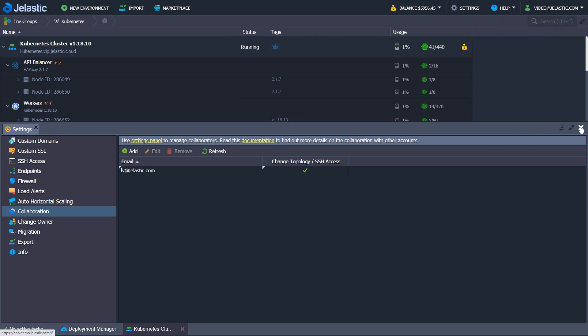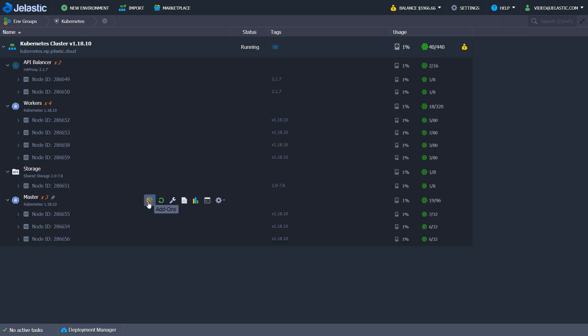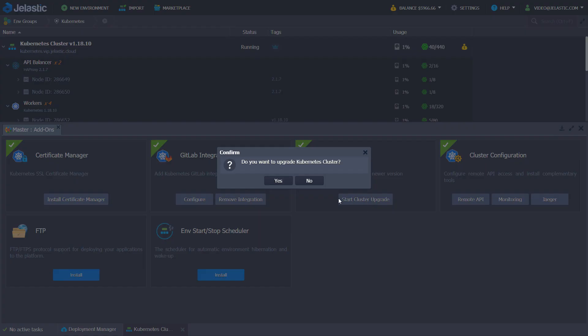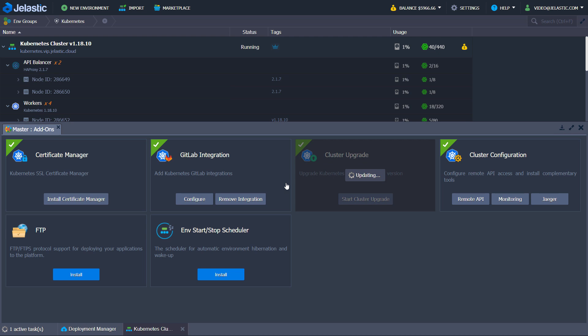In addition to outlined features, Jelastic automates the process of Kubernetes cluster updates. To do this, open Master node add-ons tab and start cluster upgrade.